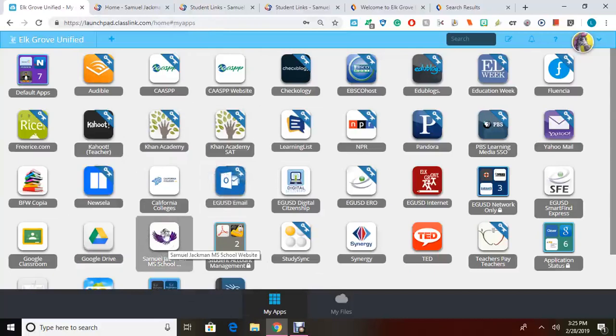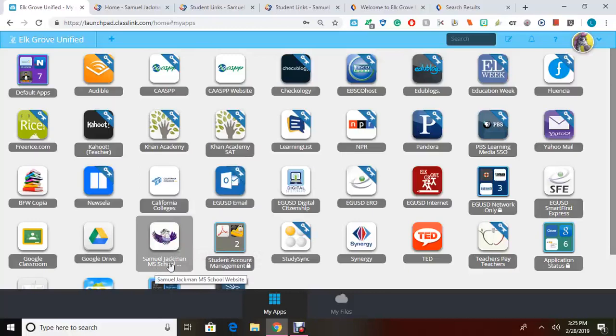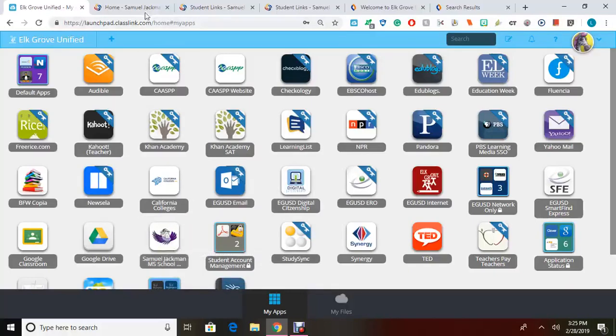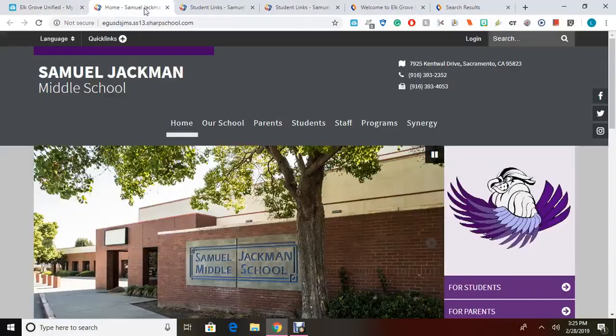You will look for the icon that says Samuel Jackman Middle School on your portal. Once you click on that icon, it will open the Samuel Jackman Middle School website.